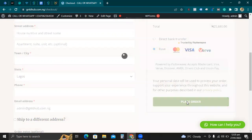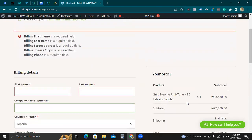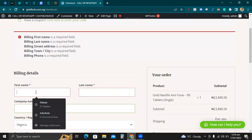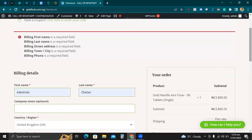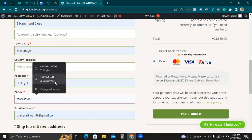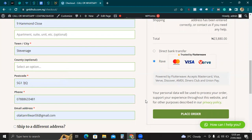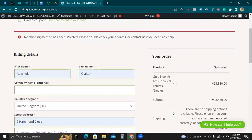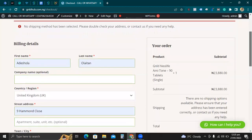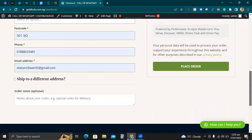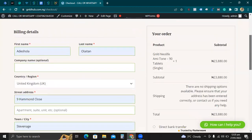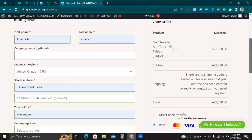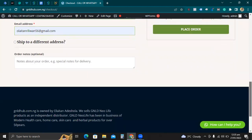You click on Place Order, then the Flutterwave popup will come up. For the sake of this video, let me fill in this information to show you it's working. But it says no shipping method selected — so I need to set up shipping.